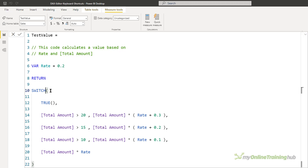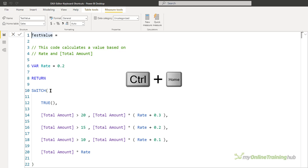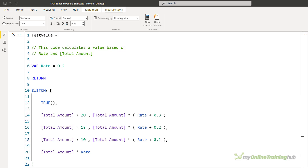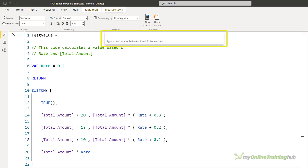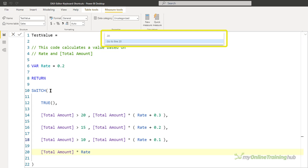To jump to the very beginning of the code, press Ctrl+Home, and to jump to the end, Ctrl+End. To jump to the end of a line press End, and to jump to the beginning of a line press Home — the first press jumps to just in front of the first non-whitespace character, and pressing Home again jumps to the very beginning of the line. If you have lots of lines of code, press Ctrl+G and enter a line number to navigate directly to it.